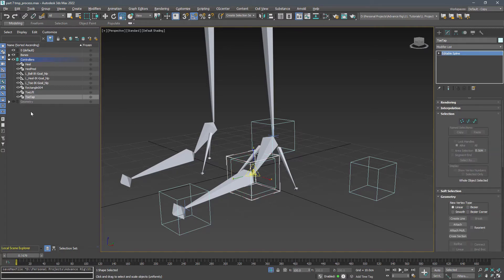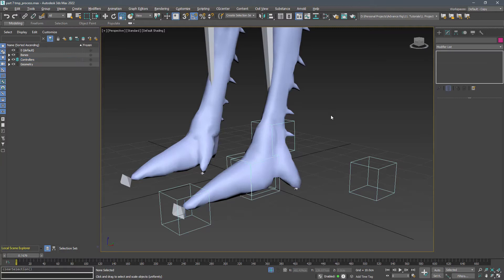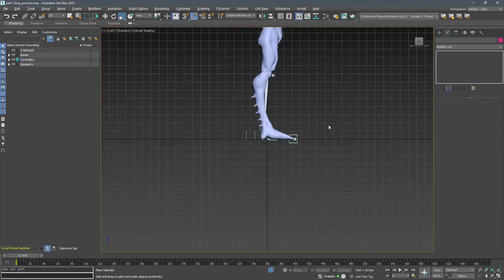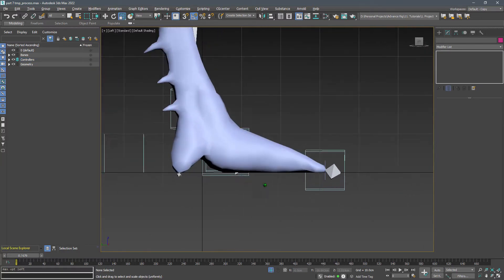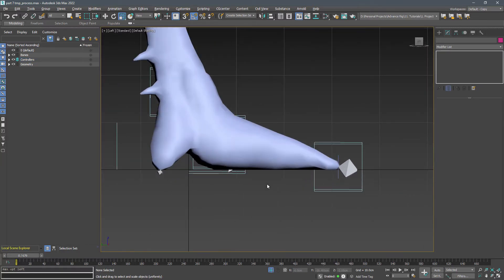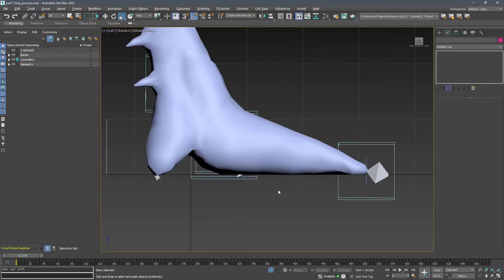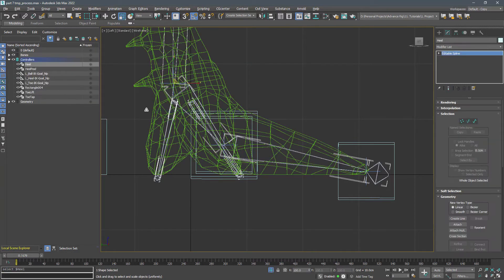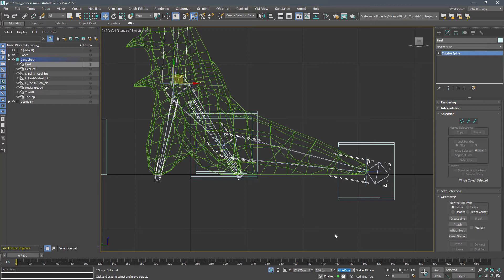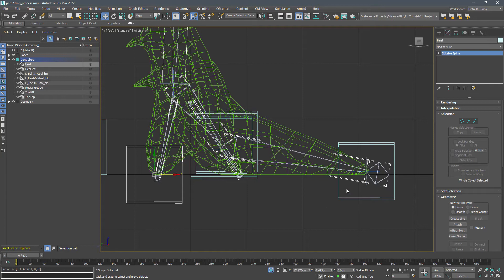Unhide the geometry layer and go to a side view. Select the heel and set its Z axis to zero. Do the same to the toe lift and adjust its position.